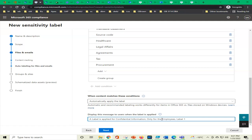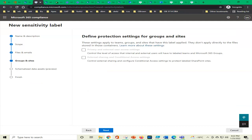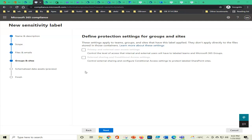The display message to users when the label is applied reads: 'Confidential information only for the employees, label one.' We go next. Recording is going on, mic is unmuted, no questions or challenges in chat. Groups and sites: define protection settings for groups and sites — nothing is selectable here, it will be automatically handled by the system. We click next.